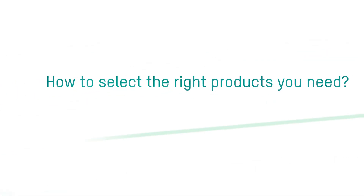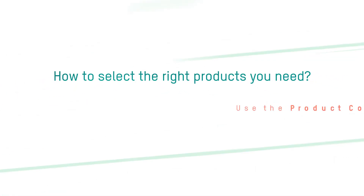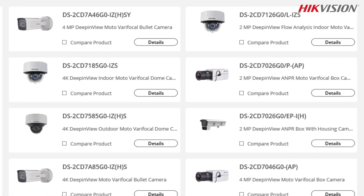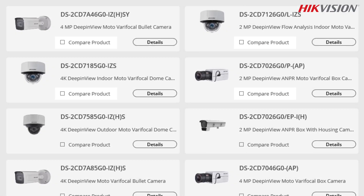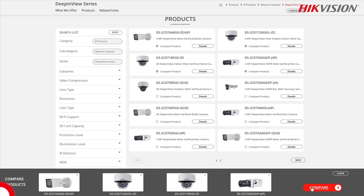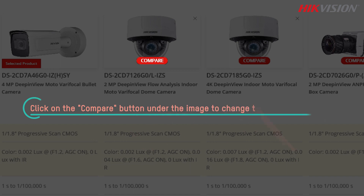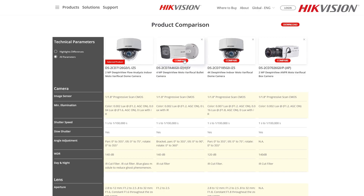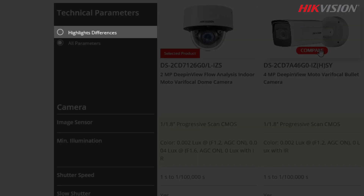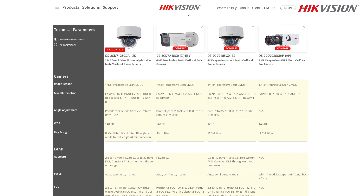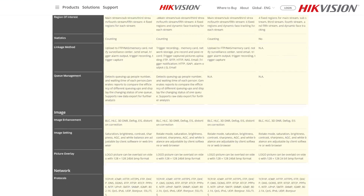To select the right products you need, use the product comparison tool. Put a checkmark in the compare product boxes of the products you want to compare. You can also click on the compare button under the image to change the benchmark product, or choose highlight differences to filter out the different parameters, and then you can find the right product you need.